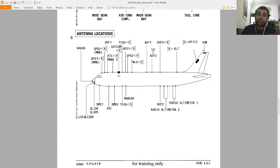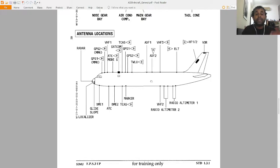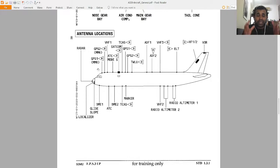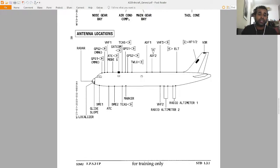There is also HF1, HF2, VOR, radio altimeter number 1, radio altimeter number 2, and VHF2. In future lessons on communications, I will deeply explain what each of these antennas does, and I will show you exactly what each antenna looks like in pictures.